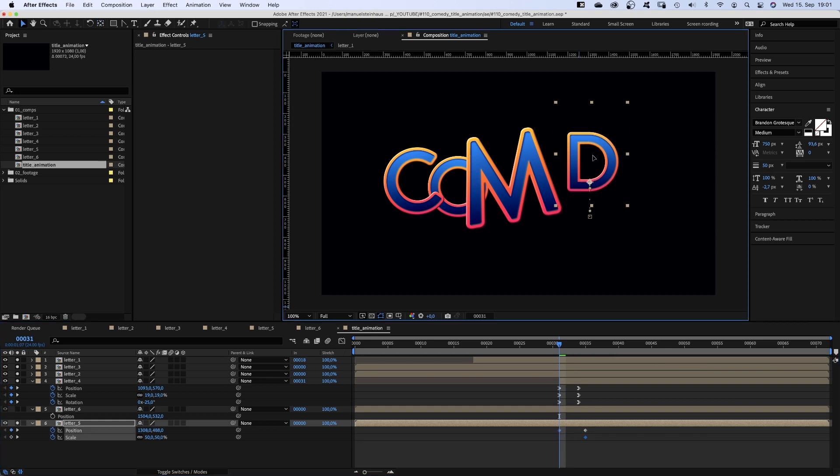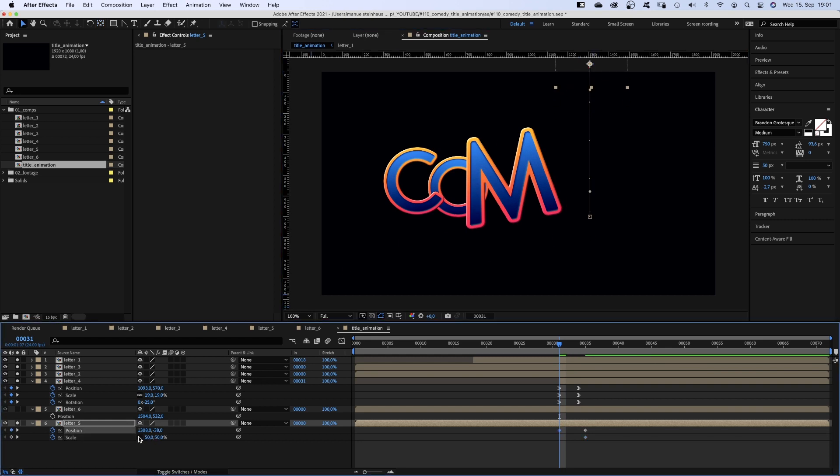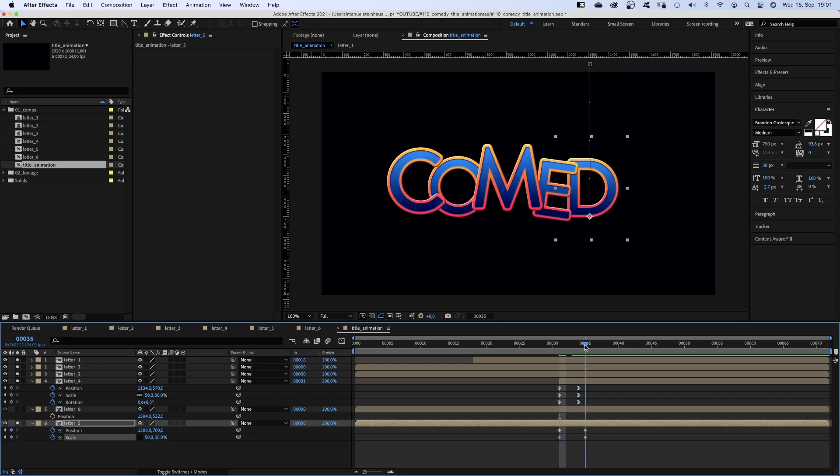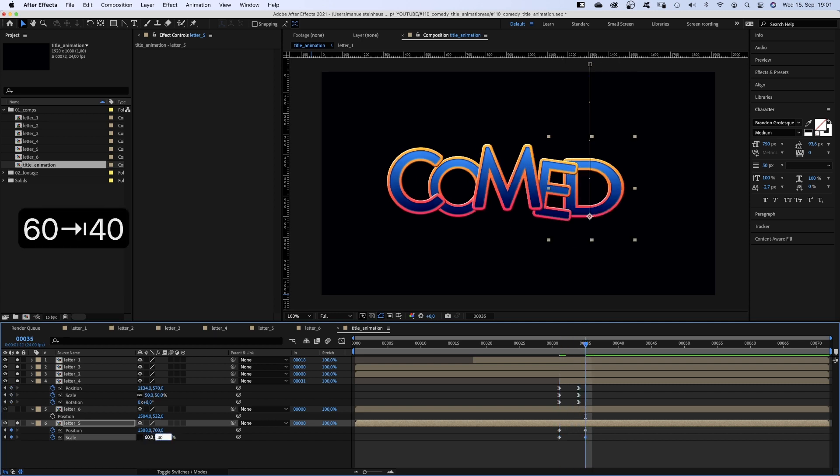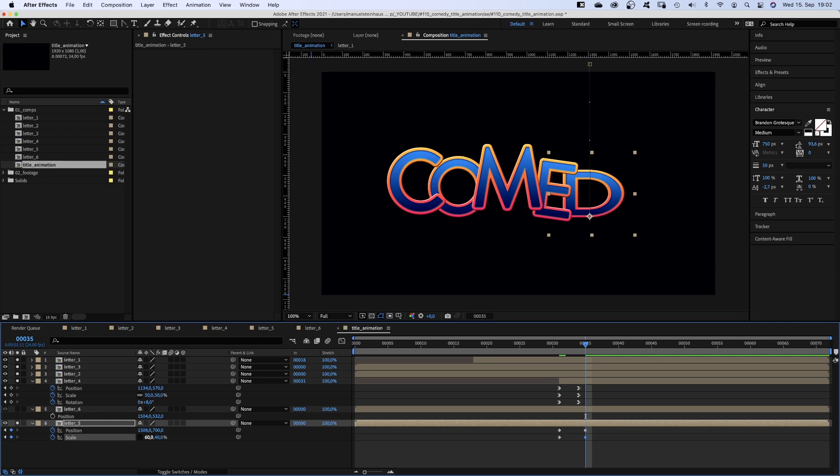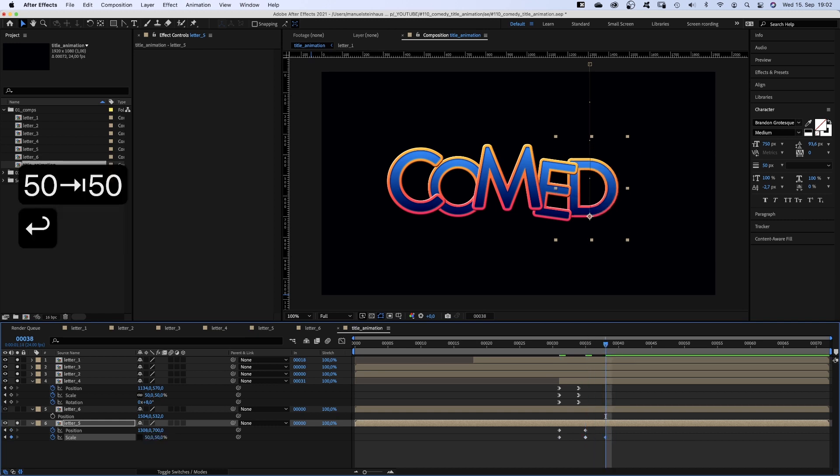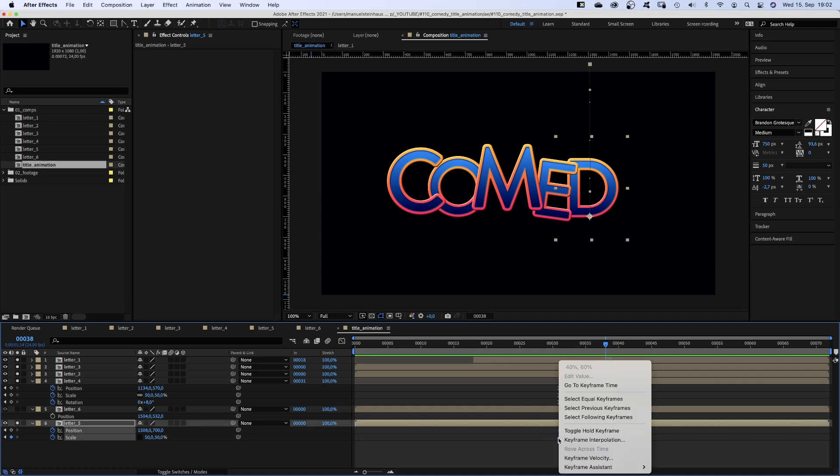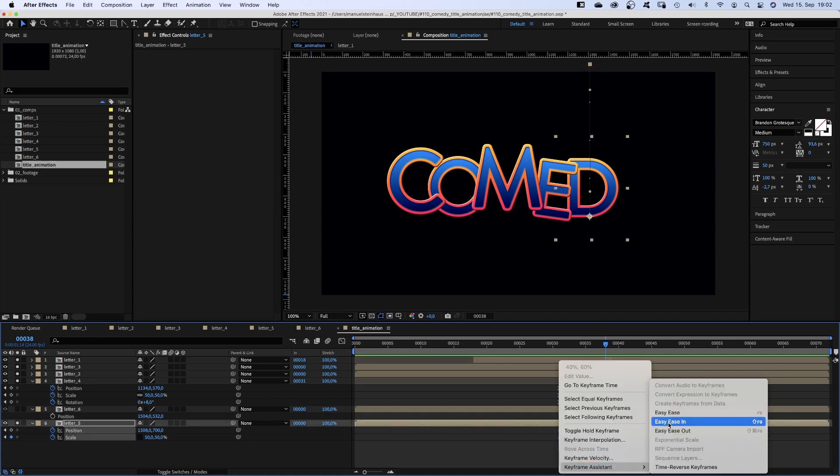And set the scale to 40 and 60%. At 35 frames we squeeze it. Scale 60 and 40%. At 38 frames it is back to 50%.